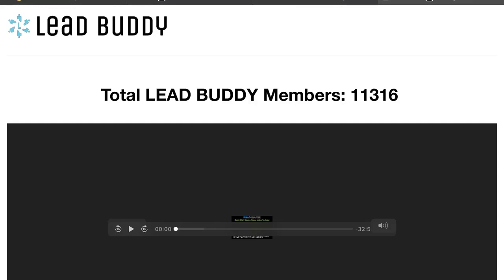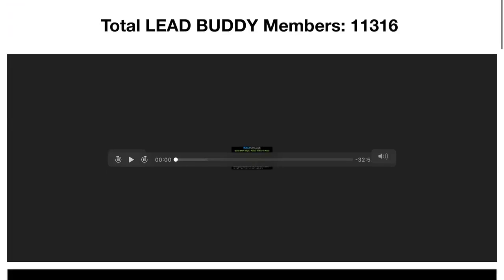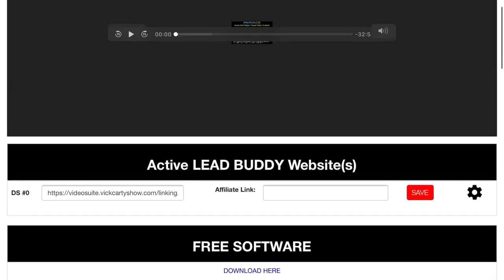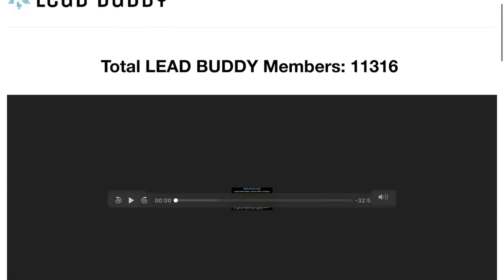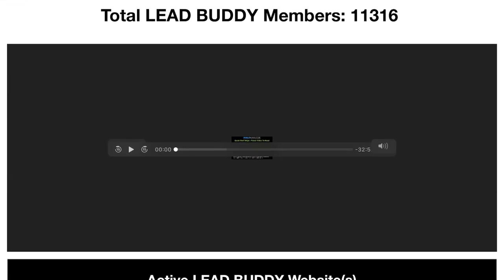Hi guys, this is Wick and welcome to the Lead Buddy members area. Right under this video you will have everything you need to start generating leads and sales on complete autopilot. Please watch this video till the end very carefully — I have some great information for you and I will let you know how you get started right now.